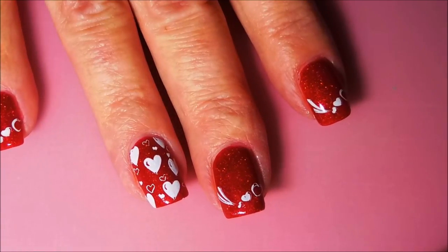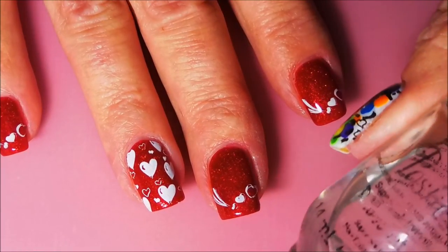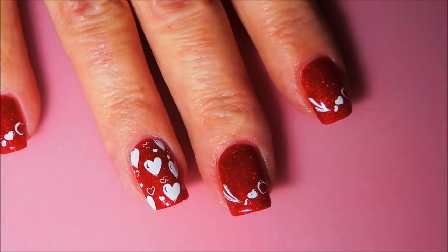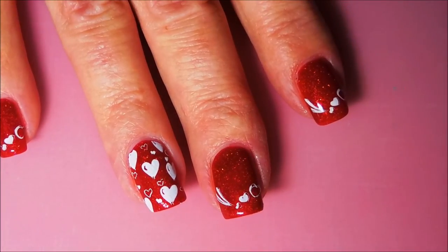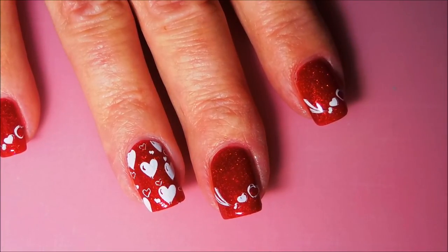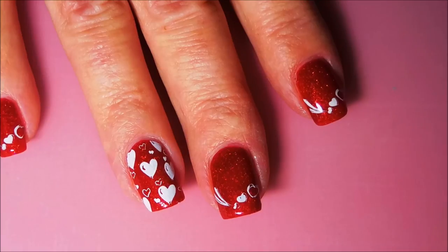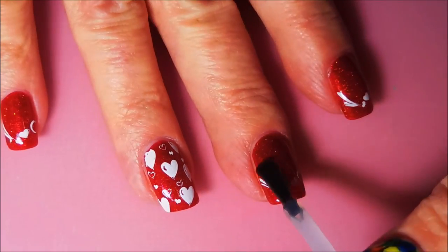Okay now I'm back. I have my Posh top coat out and we're going to top these last two nails off and call it done.